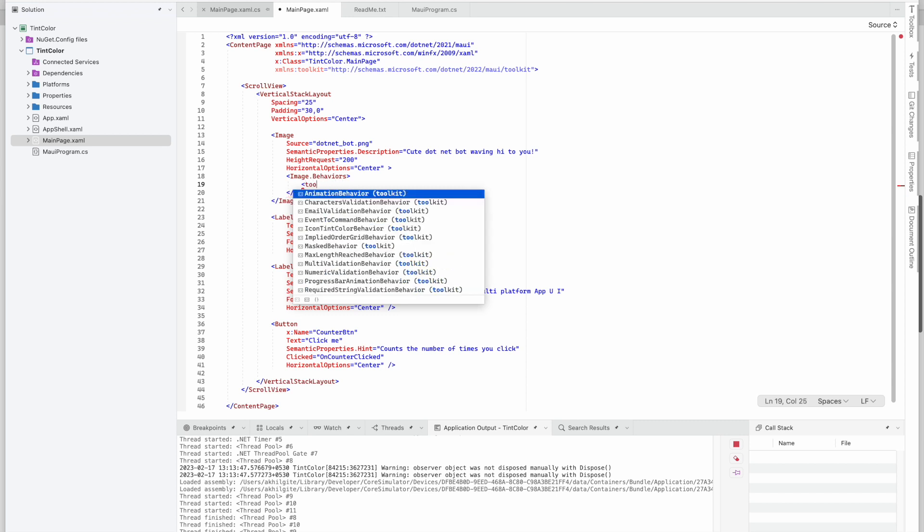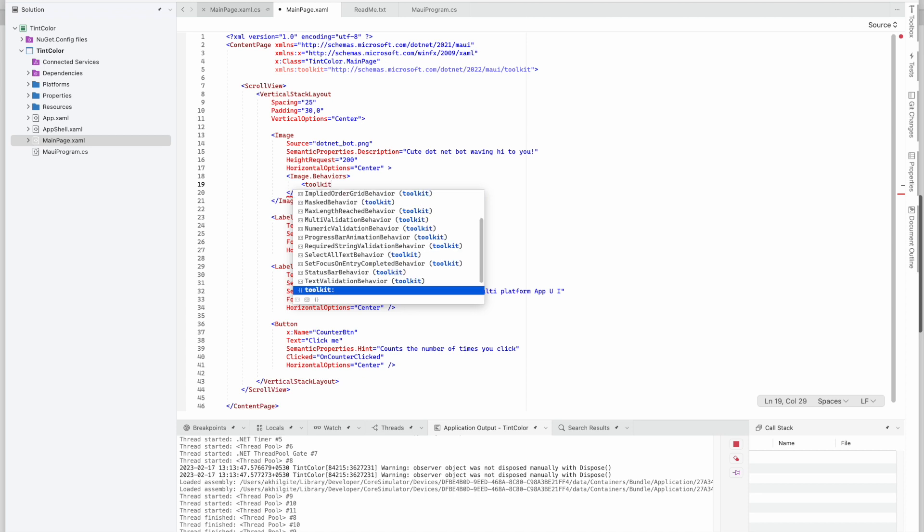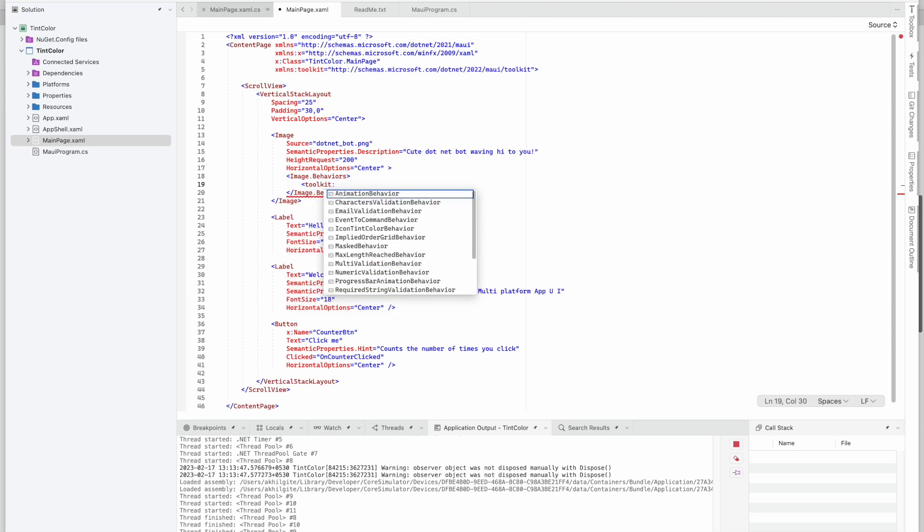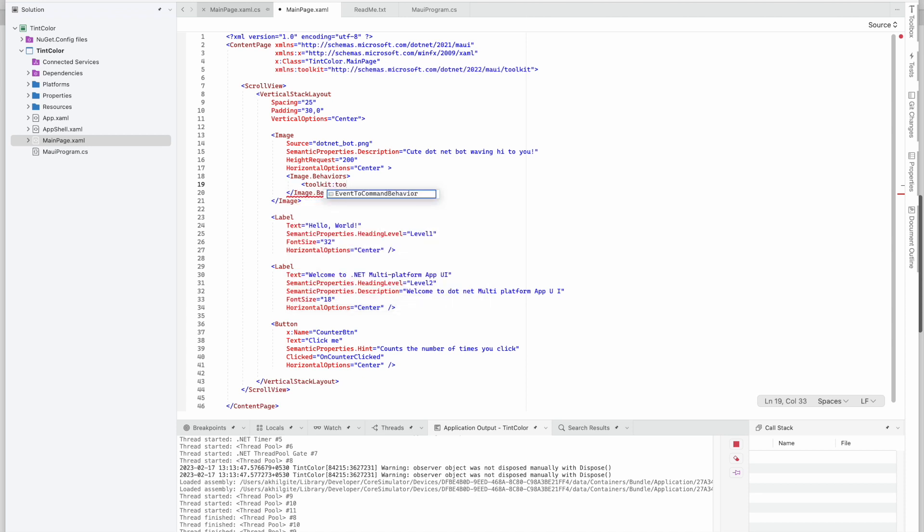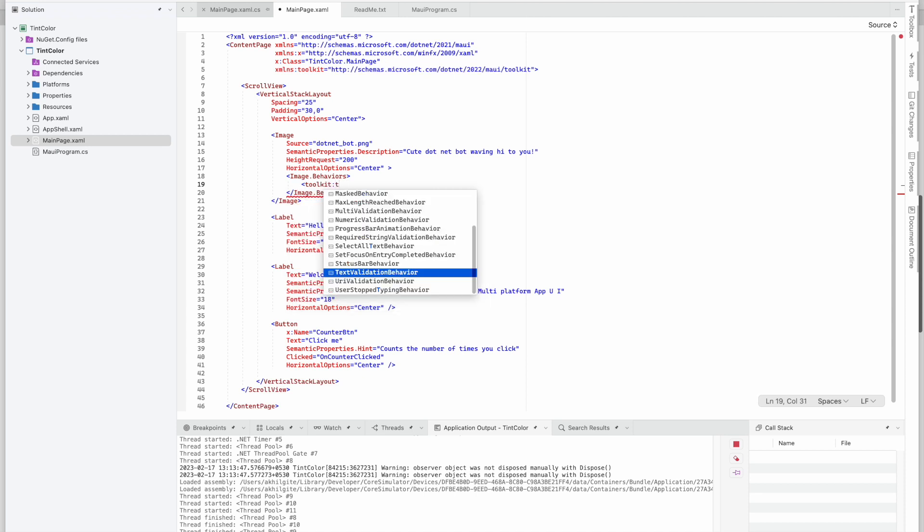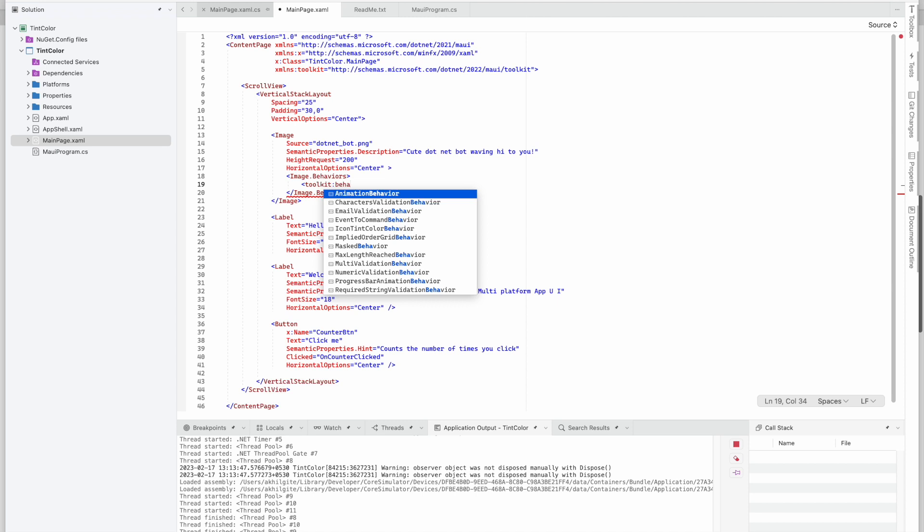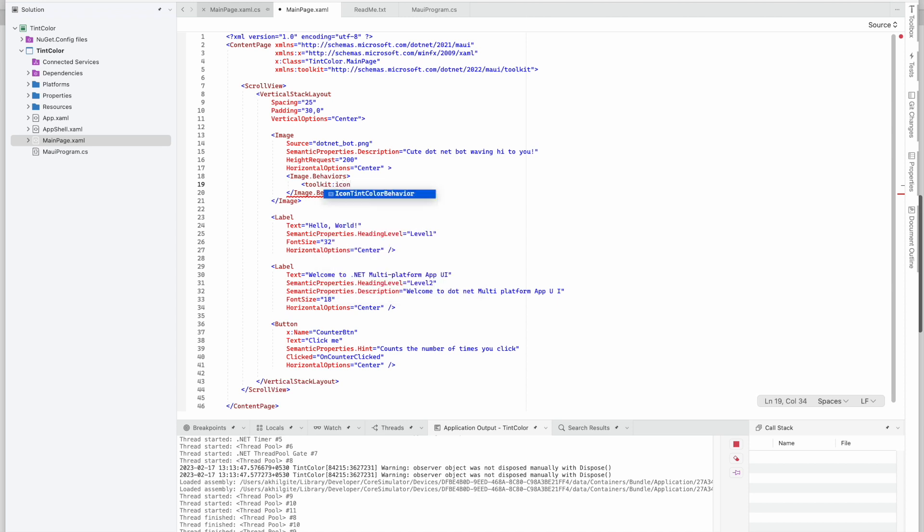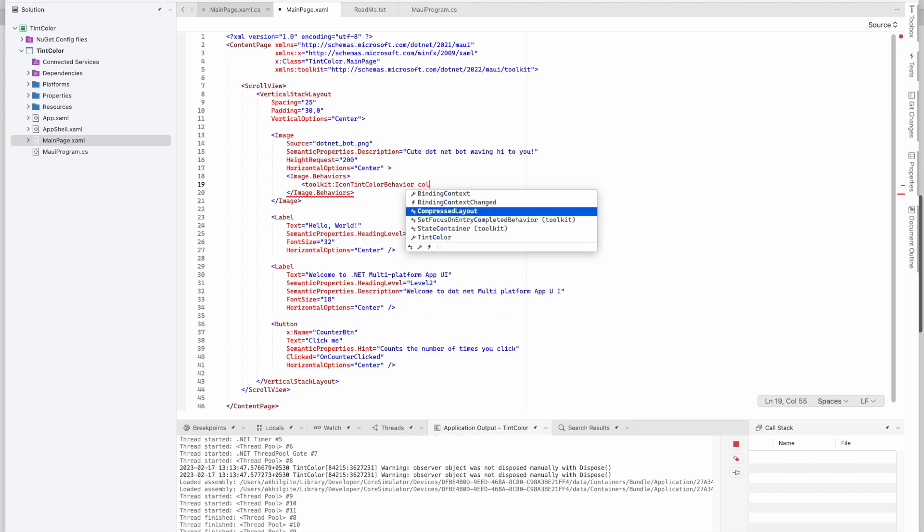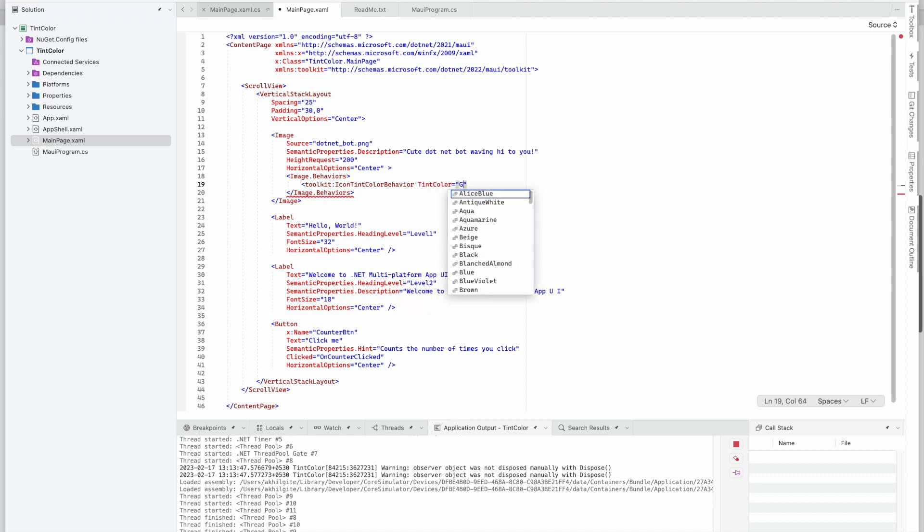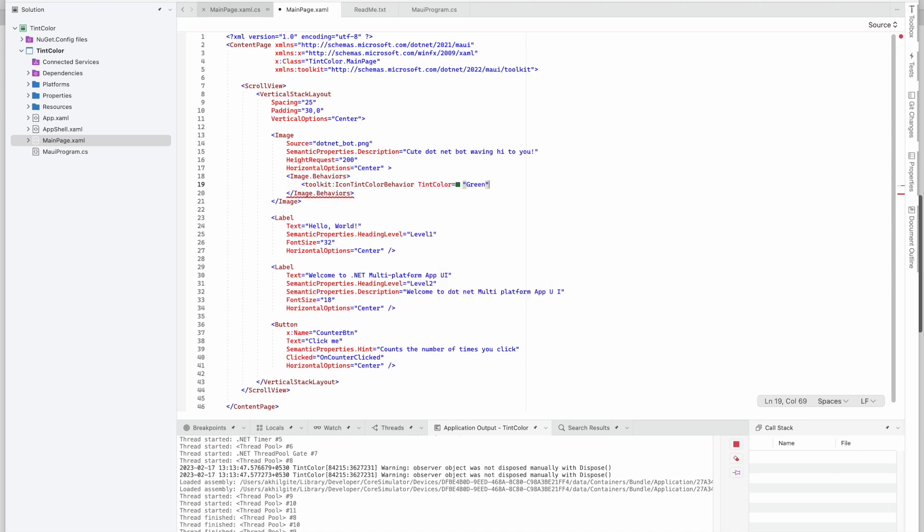First of all, we need to add toolkit and then icon tint color behavior. And here we need to tell the tint color as green. And so we'll...